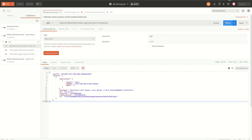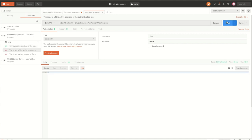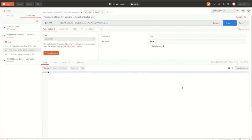If we call the delete API without specifying a session ID, all the active sessions owned by the logged-in user will be terminated. If the session details are retrieved again, there will be no sessions listed — the response is an empty object.